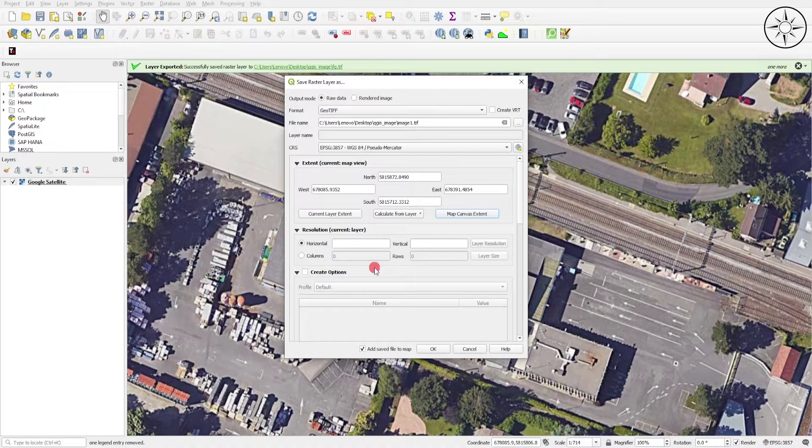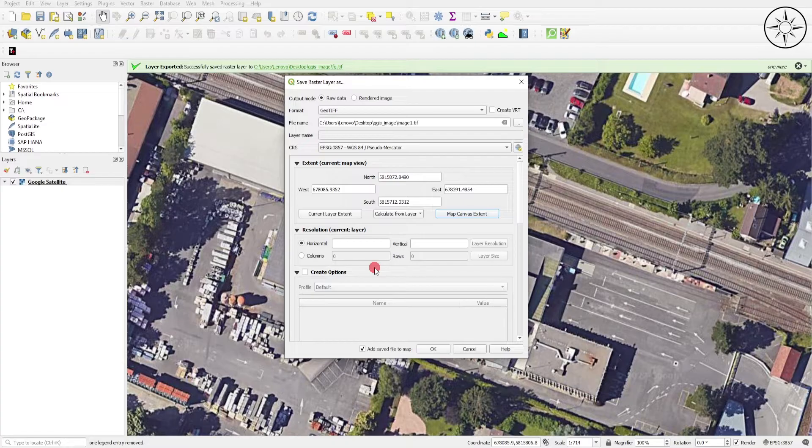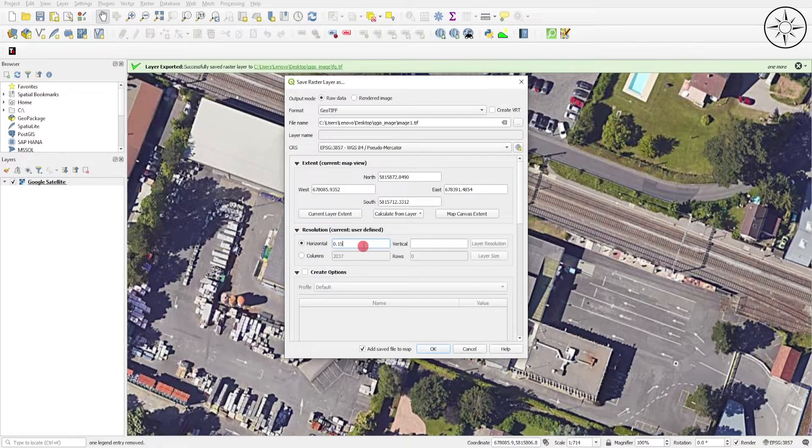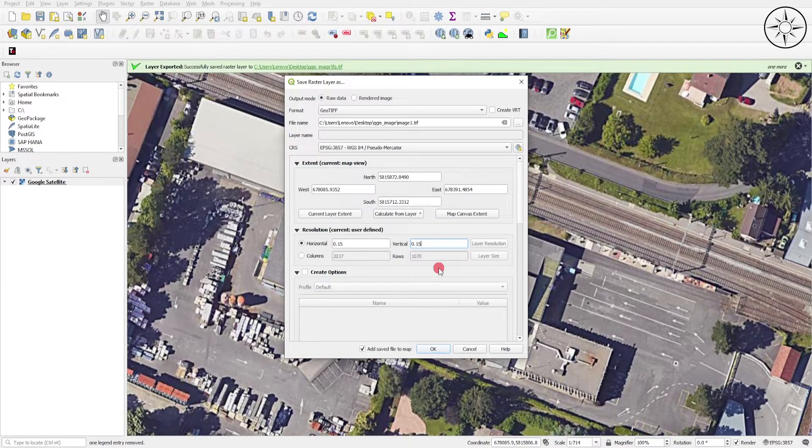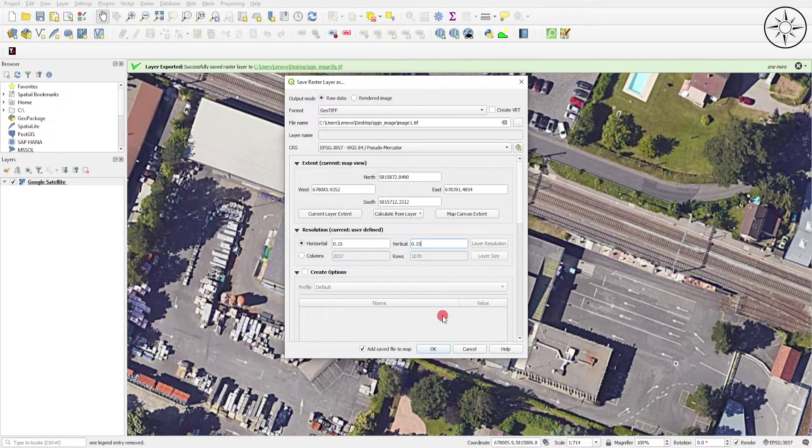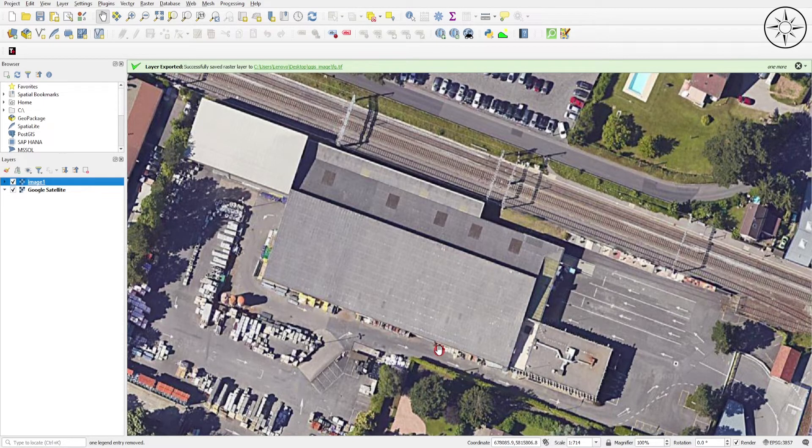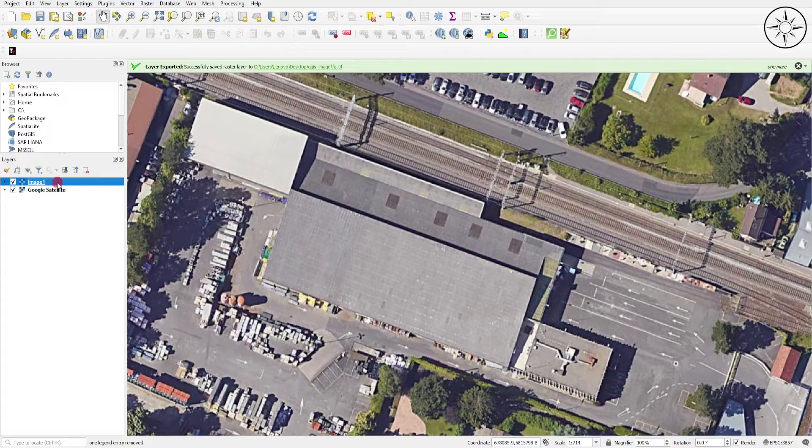Just play with your resolution until you find the most suitable value for your area of interest. For my case, I will use 0.15 in horizontal and in vertical resolution. That's it. Just leave other parameters to default and then click on OK. Now our map was exported successfully.